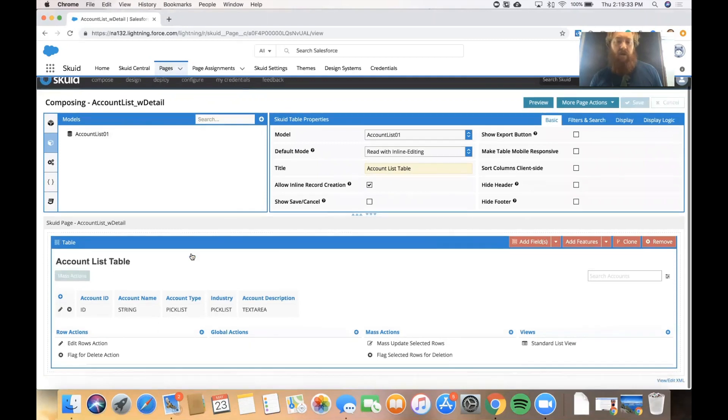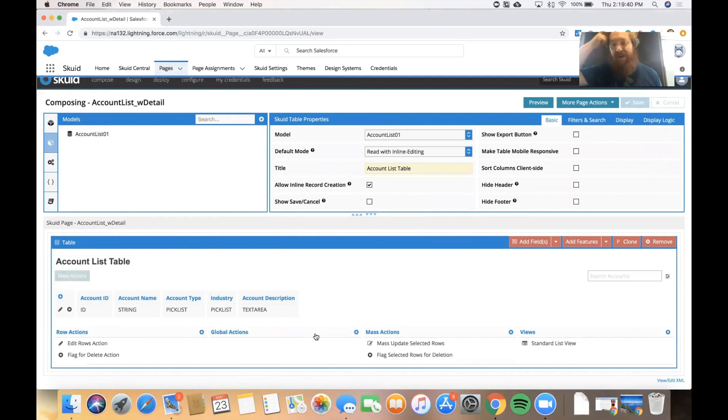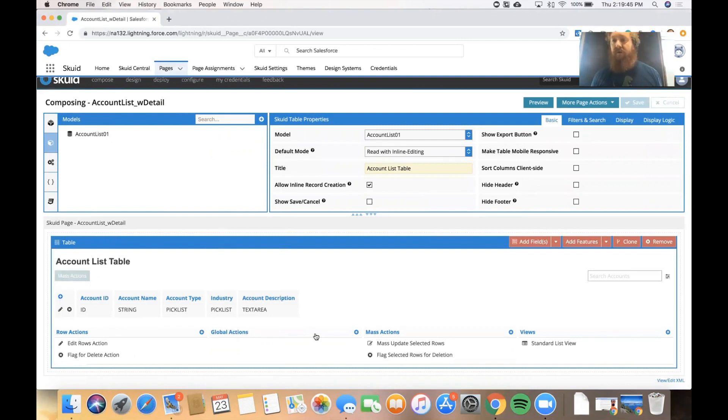Now in the table properties we can see down at the bottom here in the canvas I have row actions, global actions and mass actions. This allows me to add things that the user can interact with. That gives us an actions layer.